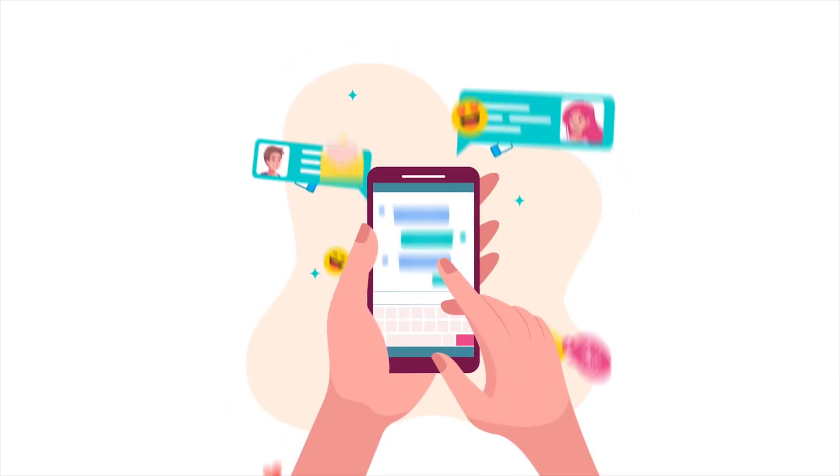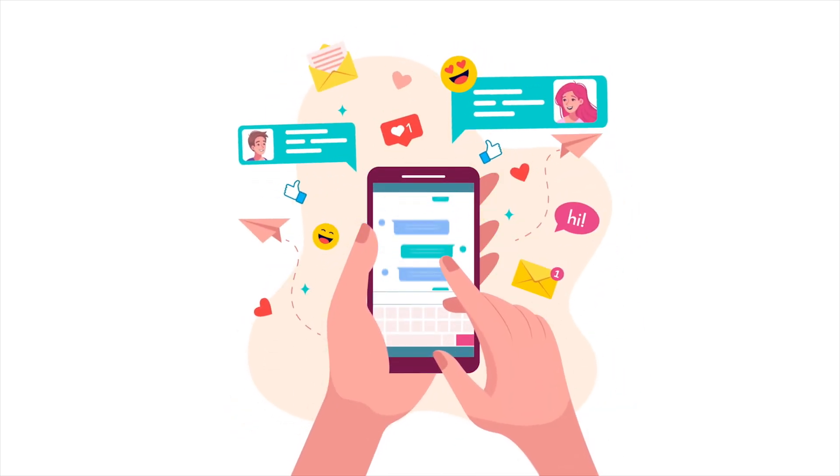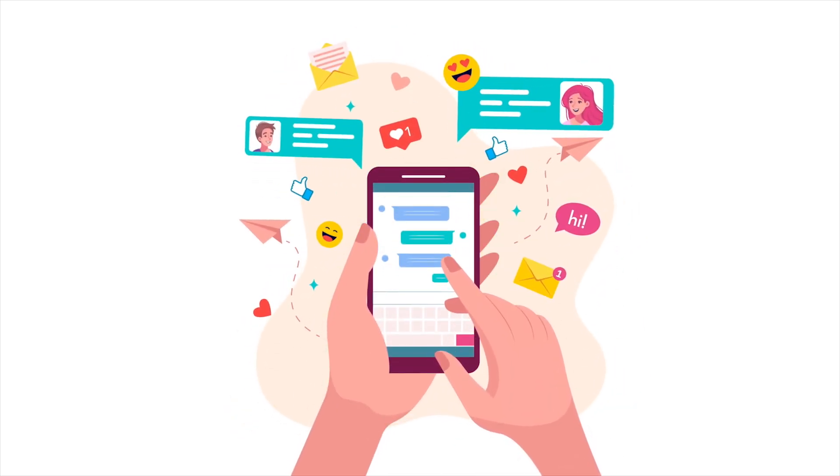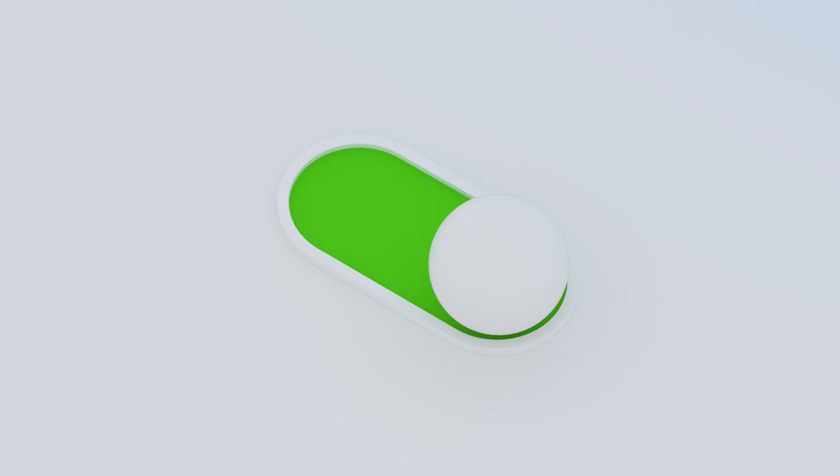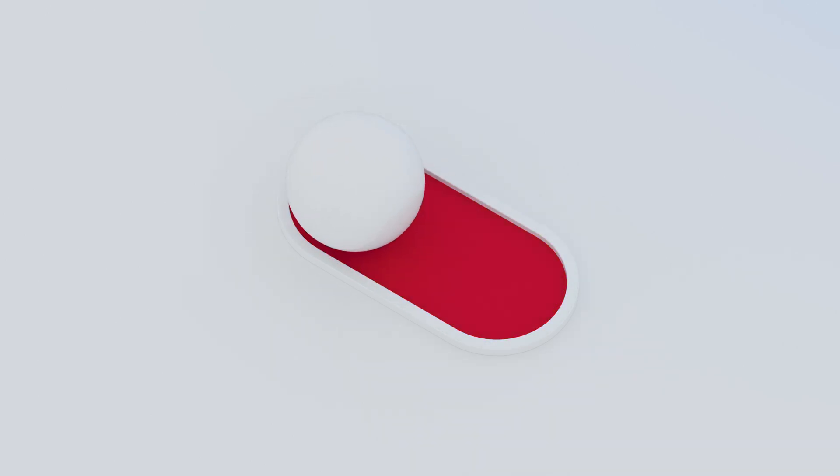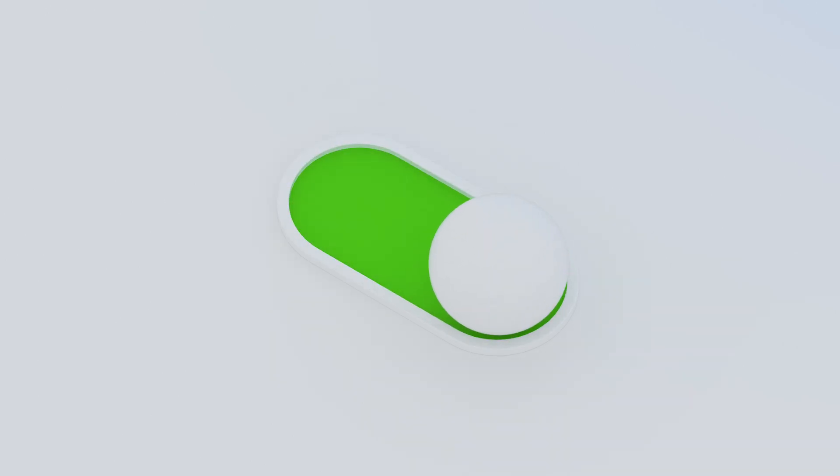Your online community can generate a lot of notifications, especially for active users. The ability to turn off notifications for specific posts allows users to customize their experience and avoid being overwhelmed with alerts for content they're no longer interested in.